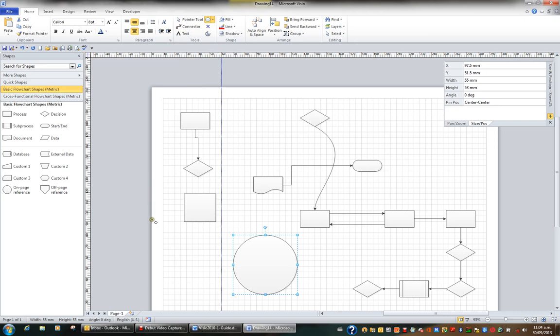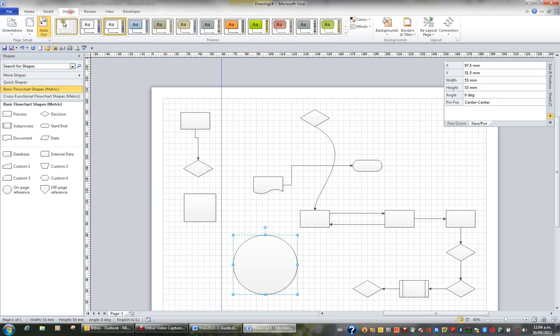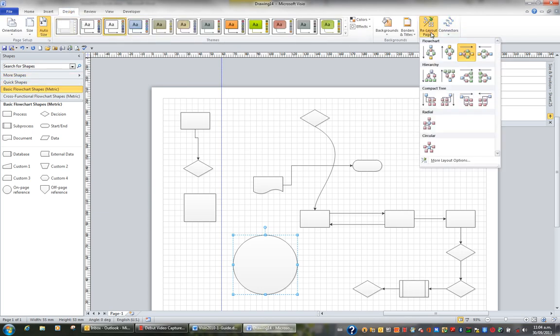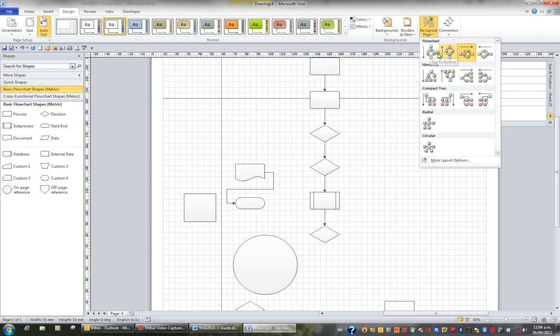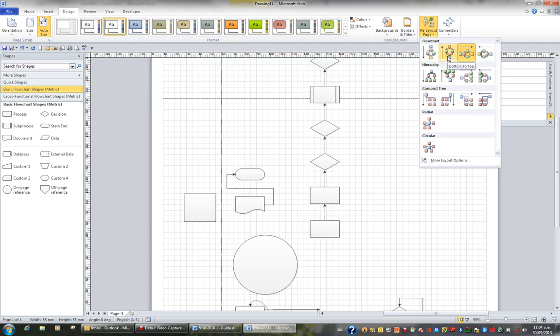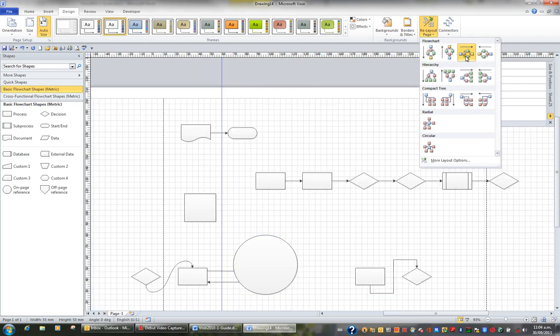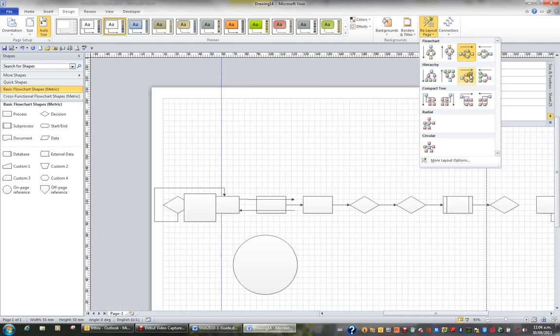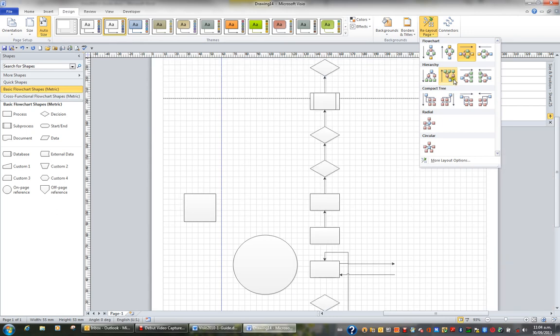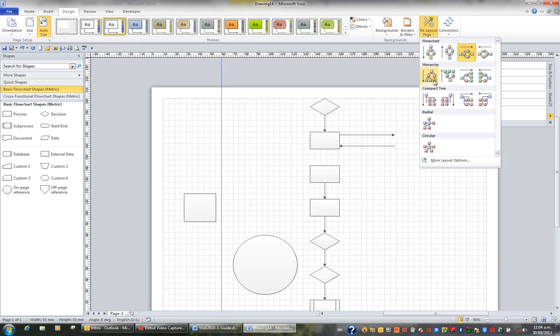But what some people like to do is rather than manually layout their shapes, they'll use an option provided by Visio which is called to re-lay out the page. For this I'll go to the design tab in the ribbon and I'll go to the re-lay out page button. And as I hover over these various options, you can see that it's going to re-lay out my diagram according to any of these options I rest on.